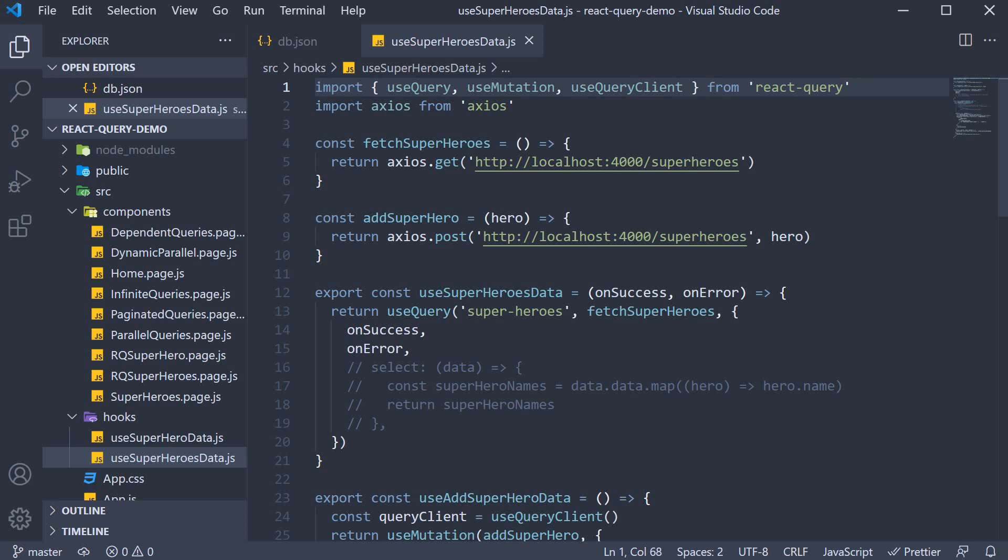Welcome back everyone. In this video let's see how to add an Axios interceptor when working with React Query.